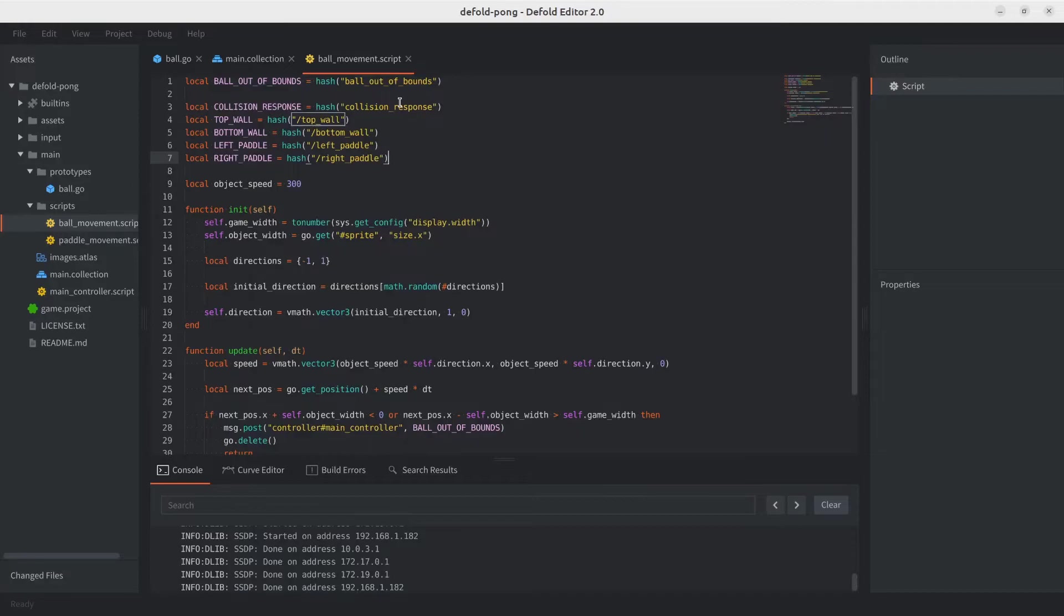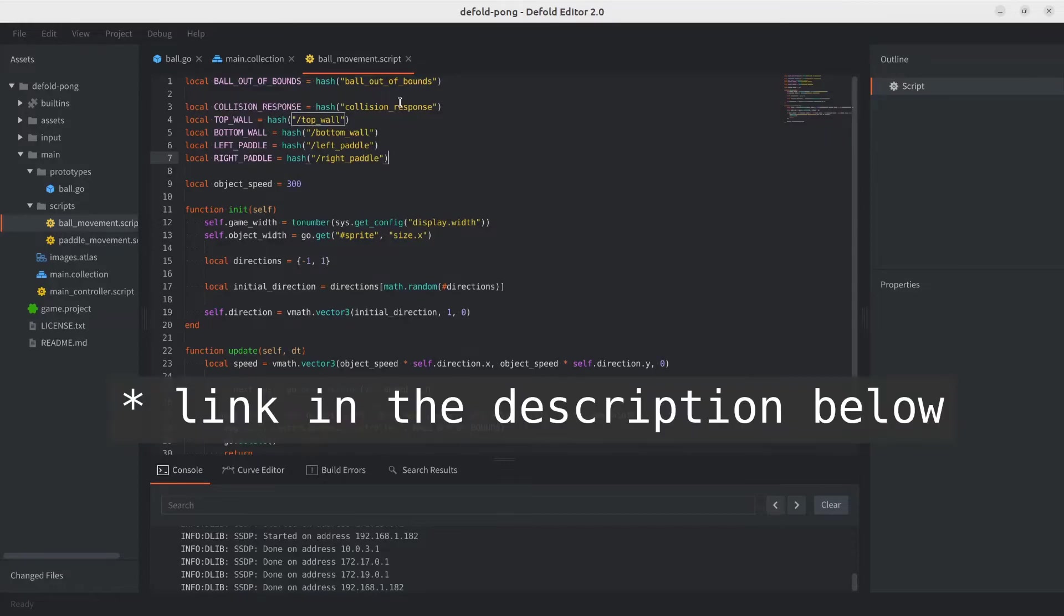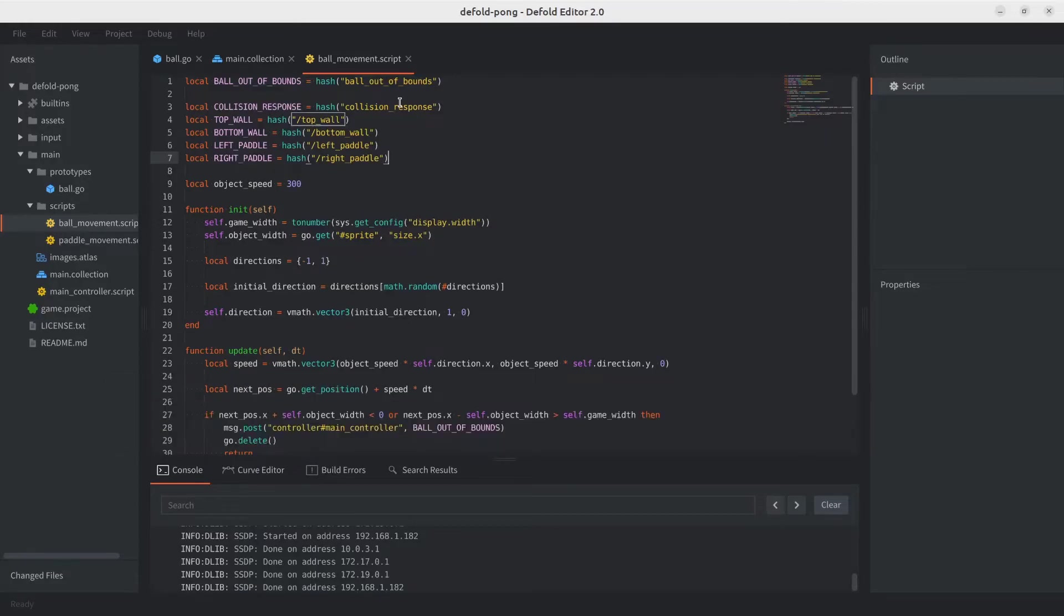Just so you know, default has great documentation on collision messaging. And as usual, again, we're going to leave the description below.